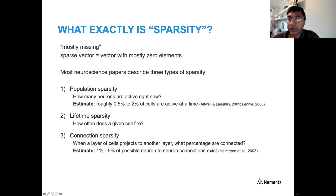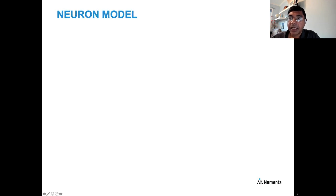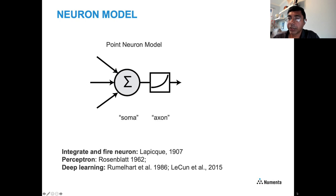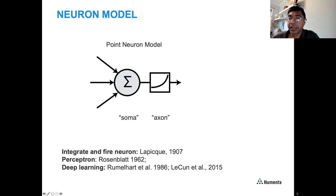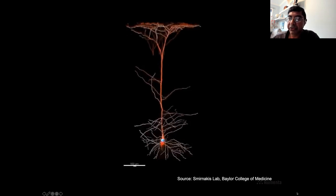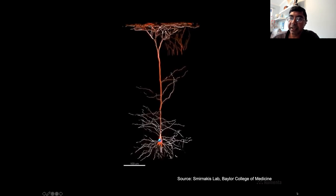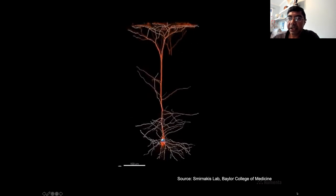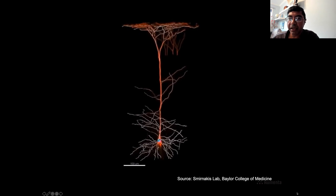Now let's turn to the neuron and the neuron model itself. The point neuron model is typical in artificial neural networks — it takes scalar inputs with scalar weights, computes a linear weighted sum, followed by a differentiable transfer function. These point neuron models were first proposed way back in 1907 and still represent the core of deep learning models today. However, this is not a real neuron. Here's a beautiful 3D characterization of a pyramidal neuron — a typical cortical neuron. As you can see, it looks nothing like a point neuron; it has a very complex arborization structure.